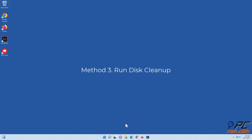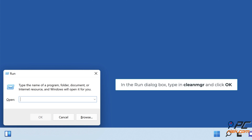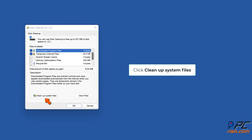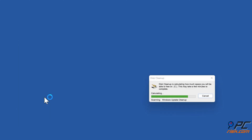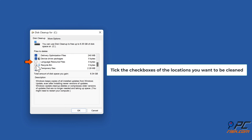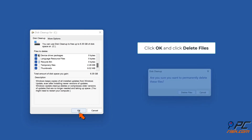Method three: run Disk Cleanup. Hold down Windows + R keys to open Run. In the Run dialog box, type in cleanmgr and click OK. Click 'Clean up system files', then tick the checkboxes of the locations you want to be cleaned.